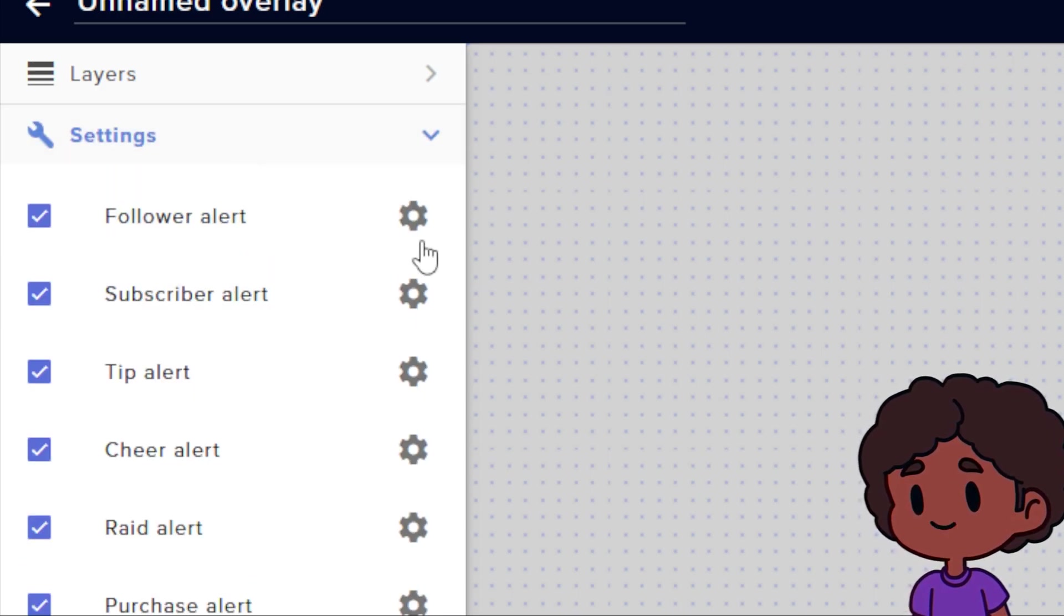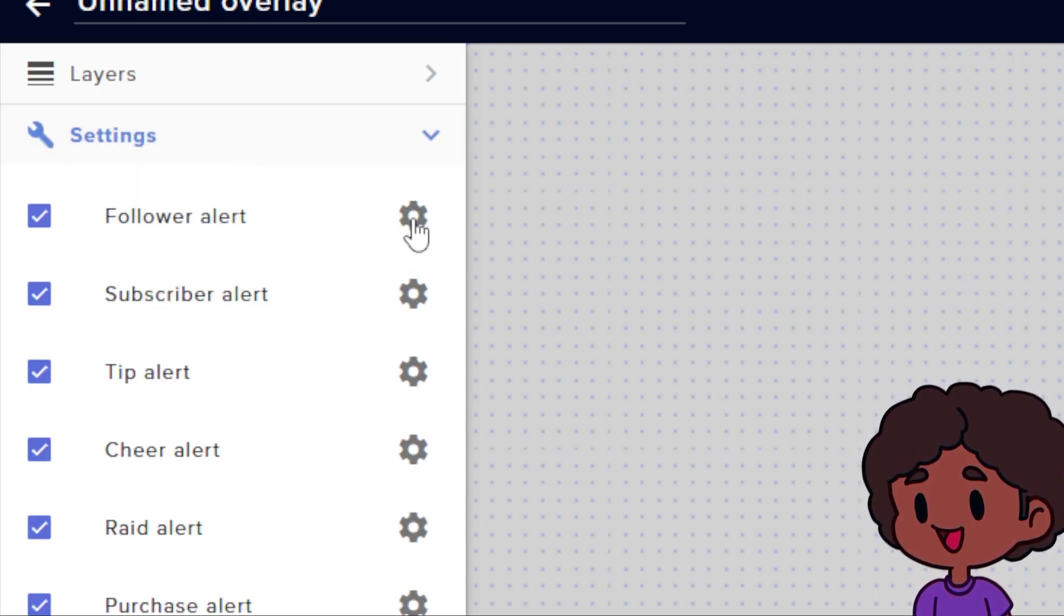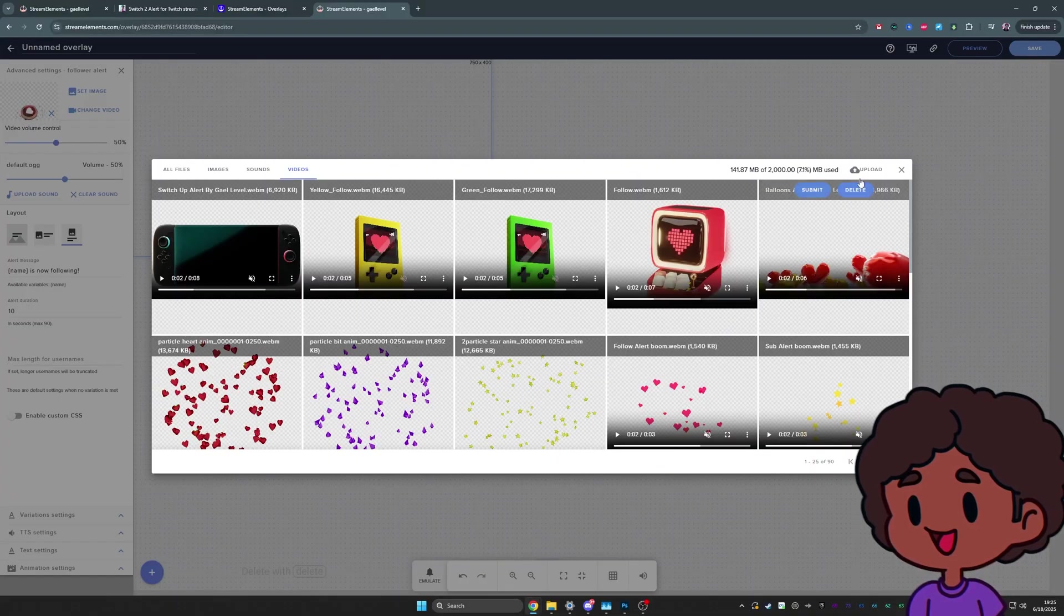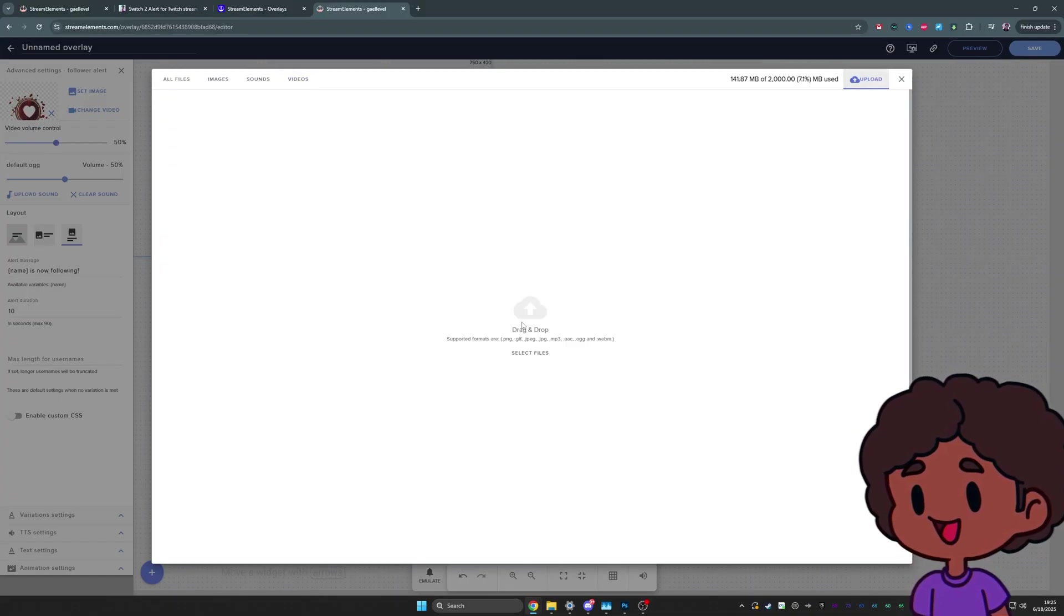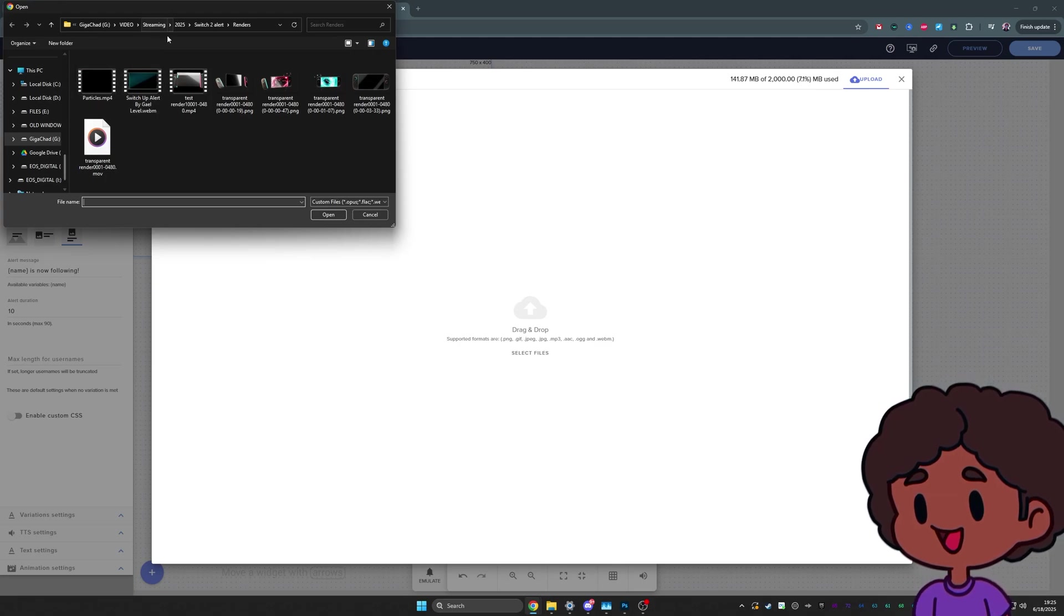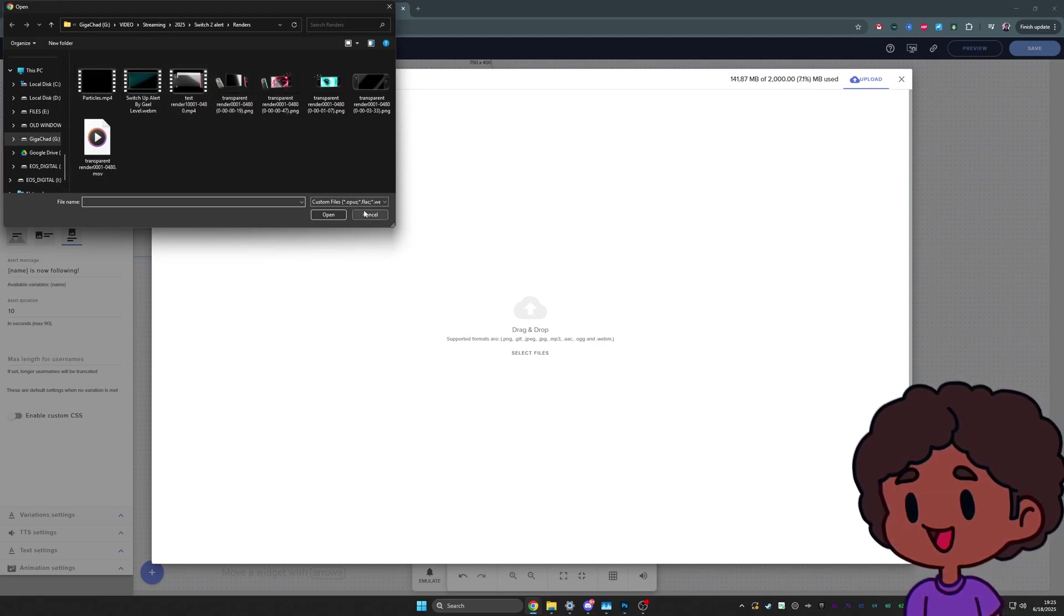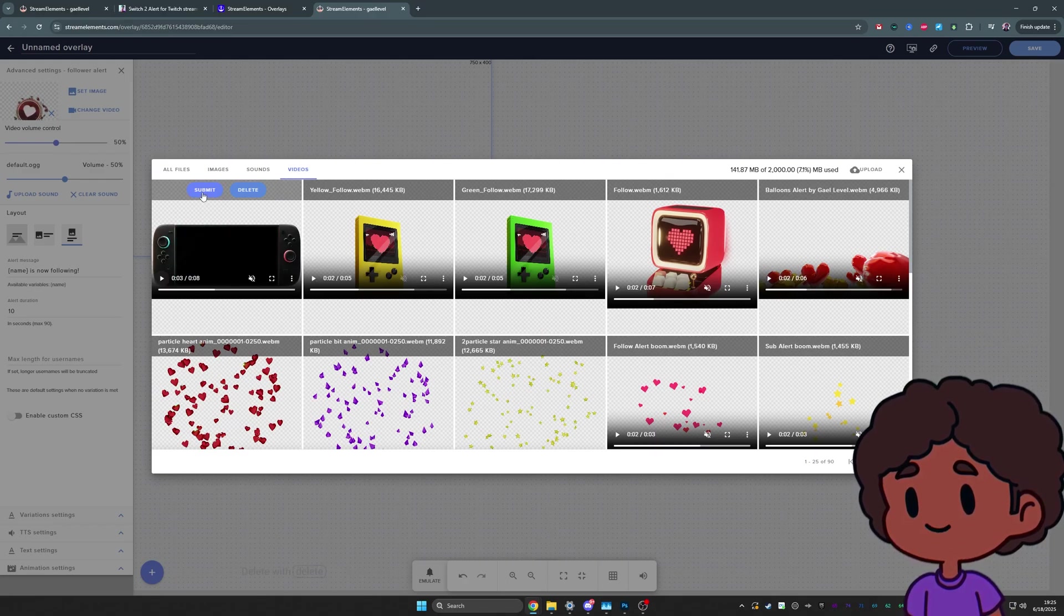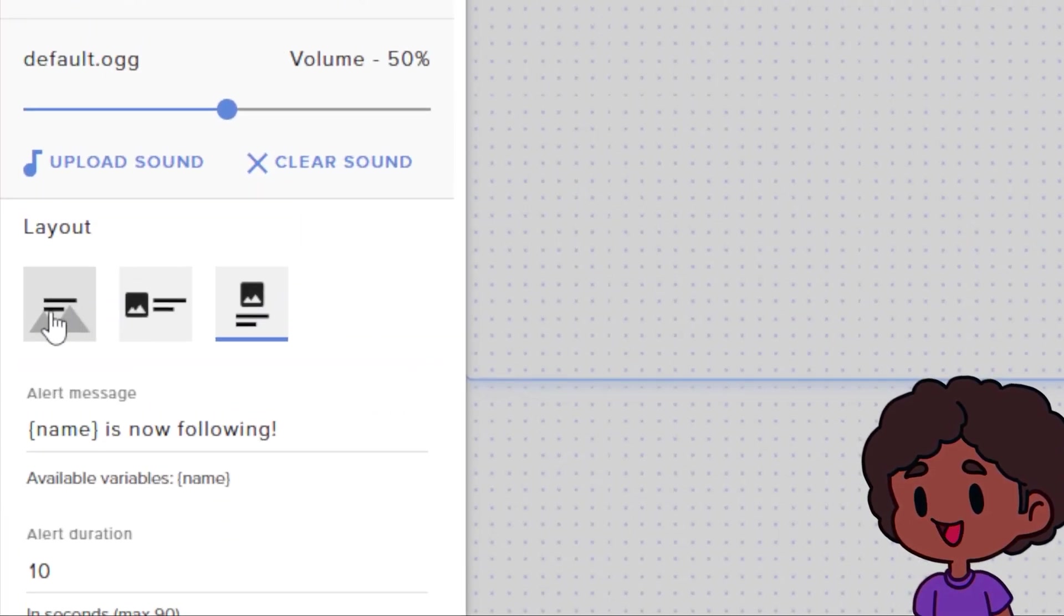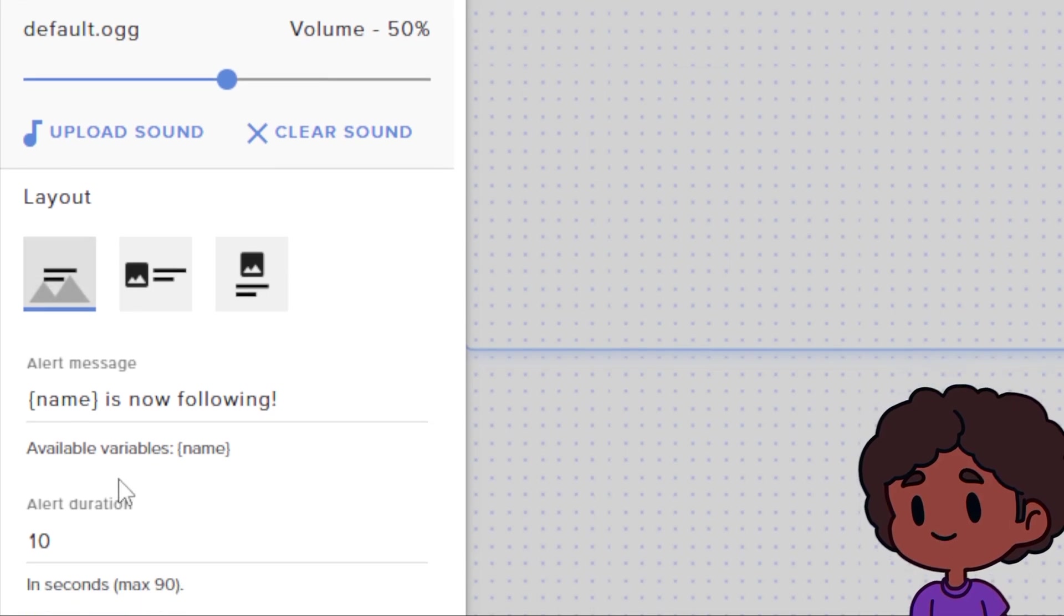All right, let's go back to settings and let's click on the cogwheel next to follow alert. From there, I can click change video on the right side here, click upload, and then you can drag and drop the file or just click here and find it. Okay.